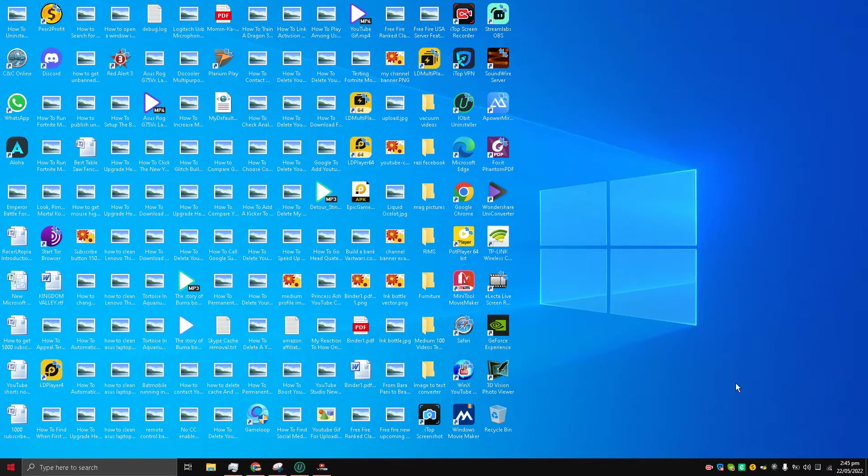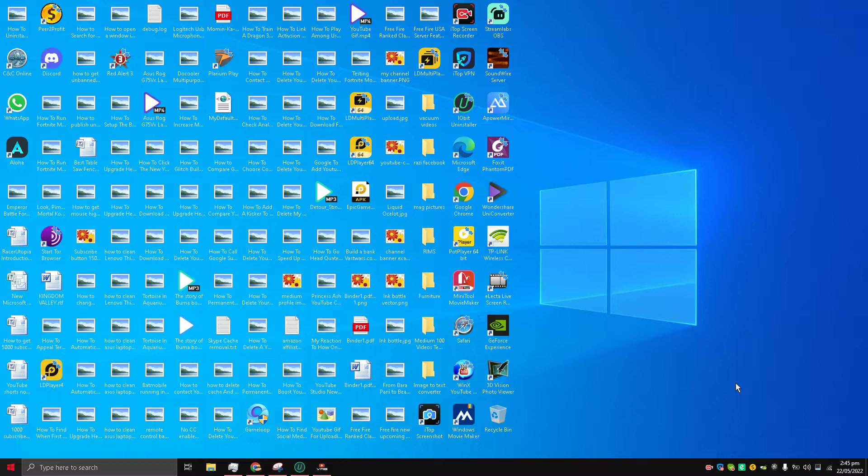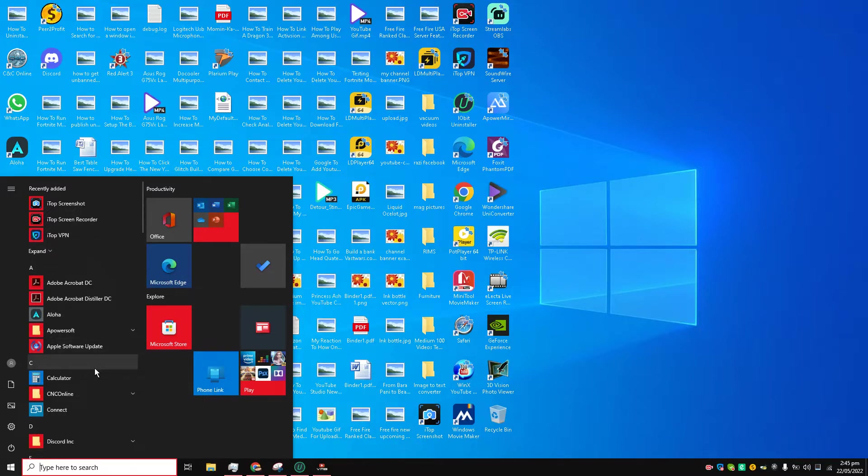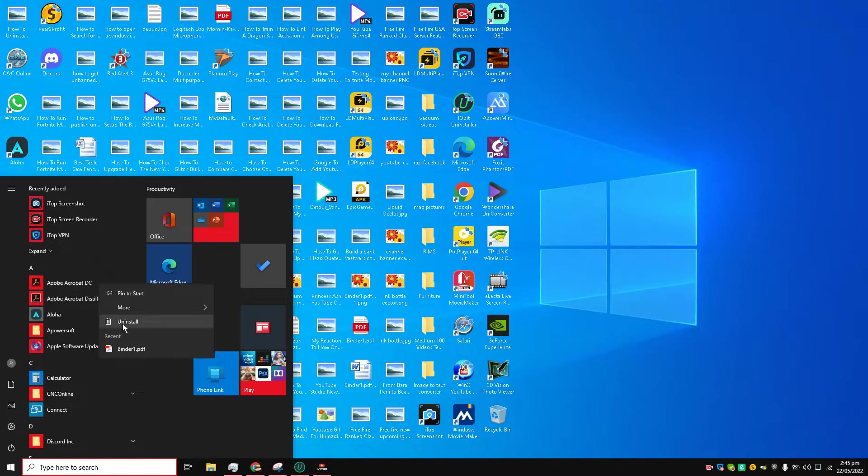Hello and welcome back to the channel guys, this is Liquid Ocelot and today I'm going to show you how to uninstall apps on Windows 10. The first method is to go to your start menu and here you can see the list of apps. So if I want to uninstall Adobe Acrobat DC, I just right-click it and uninstall it.